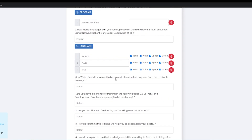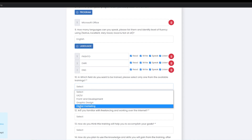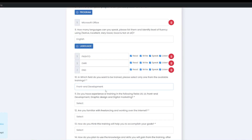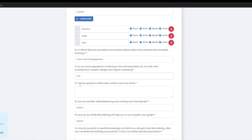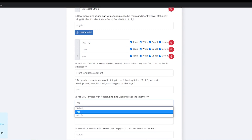In which field do you want to be trained? Please select only one from the available trainings: UX/UI, front-end development, graphic designing, digital marketing. Front-end development. Do you have experience or training in UX/UI front-end? Are you familiar with freelancing and working over the Internet? You can answer yes or no based on your experience.